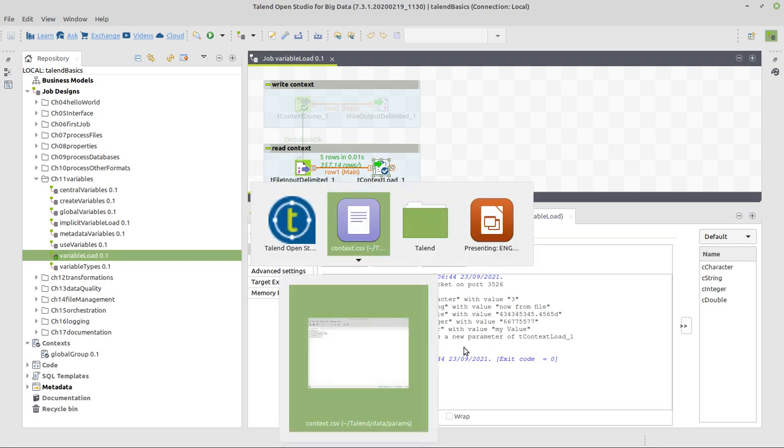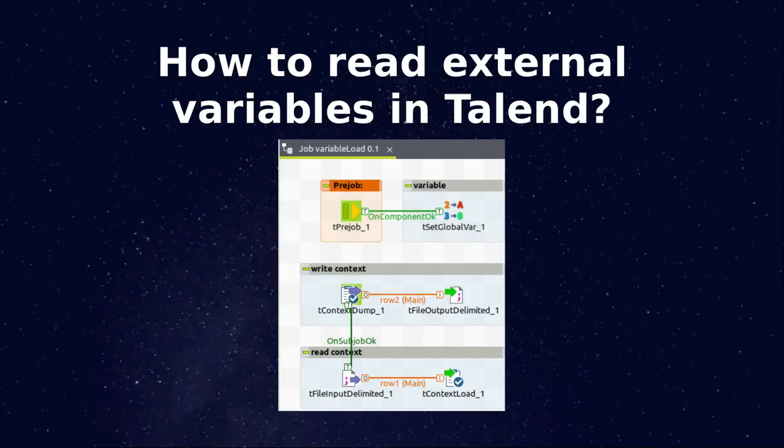And that is how to read external variables in talent. Very useful because you can obviously also use other sources for reading your variables with context load.